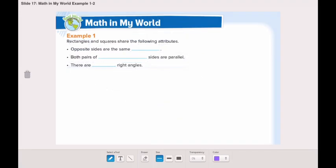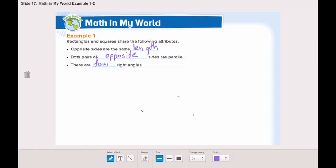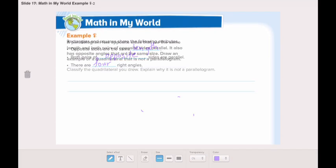From the previous lesson, we know that rectangles and squares share specific attributes. They are: opposite sides are the same length, both pairs of opposite sides are parallel, and finally, four right angles. Great job!